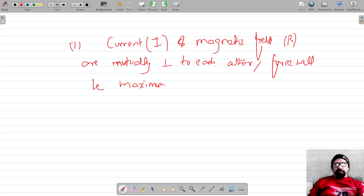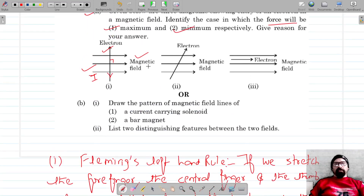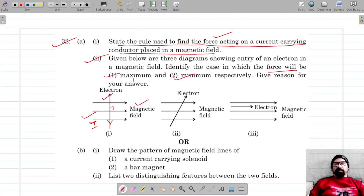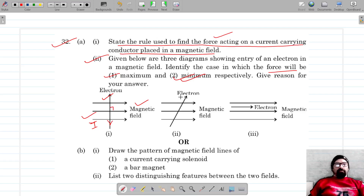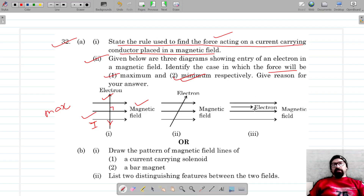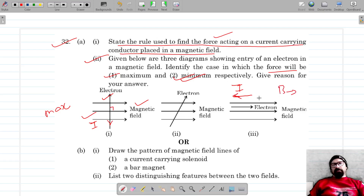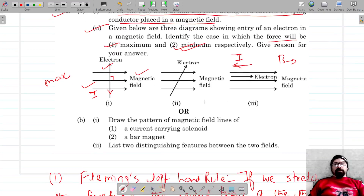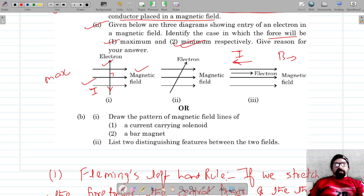For the maximum and minimum force cases: in the first case the force is maximum because the current and the magnetic field are perpendicular to each other. In the third case, the electron is moving parallel to the direction of the magnetic field, so the force on the electron is minimum because they are parallel to each other.